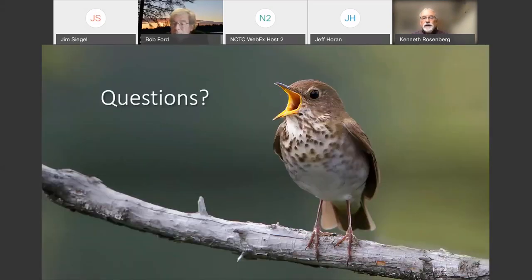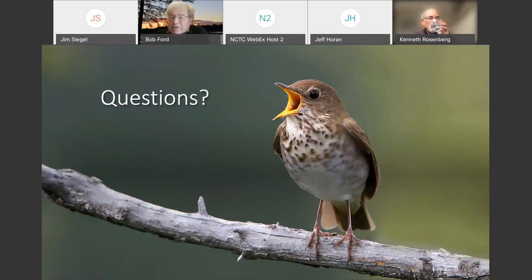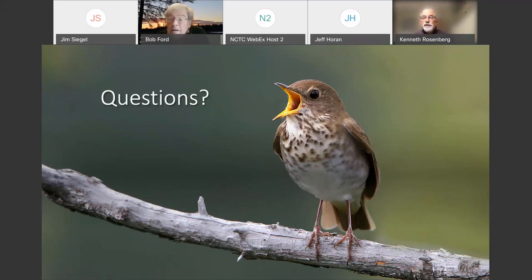That was a lot of doom and gloom. A question from the audience: can you put the context of three billion birds into total population — what percentage does that represent? Our estimate is that there were roughly 10 billion birds at the start of the survey period in 1970, and that was reduced by about 30 percent — about 3 billion. So given the accuracy of our estimates, that's the range we're talking about.